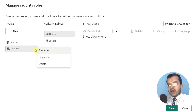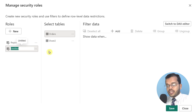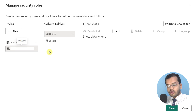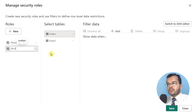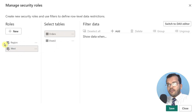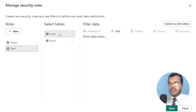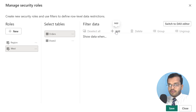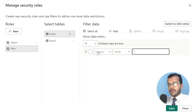I'll rename this new role to West Region. Now I have my tables — all the data is in the Orders table. I will be adding a filter for this particular table.